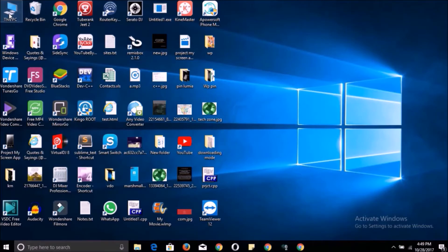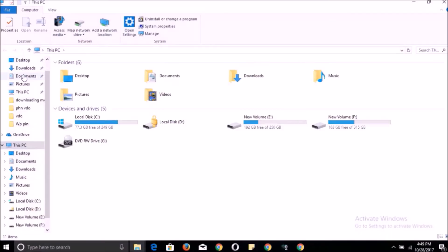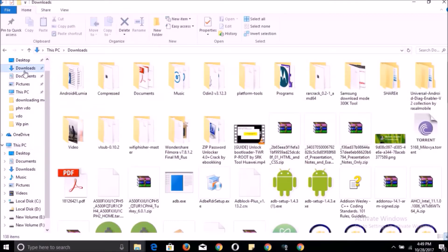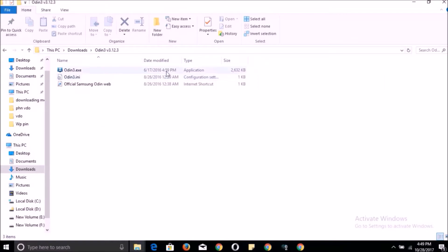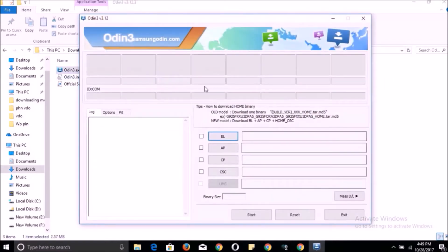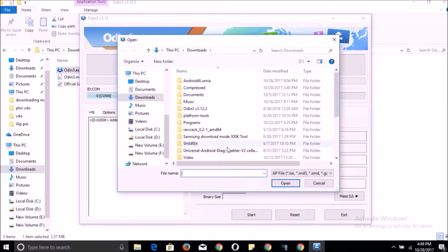then you can watch my previous video. First of all, you have to download one software — the link is in the description. Double-click on it. Here you will see the option to connect a USB cable. Now click on AP.